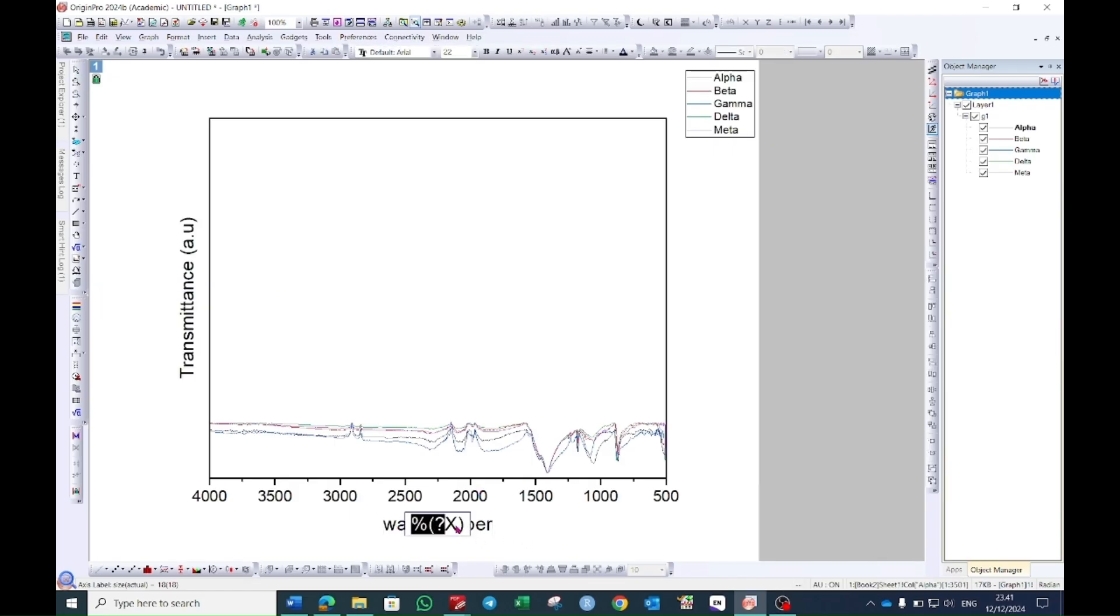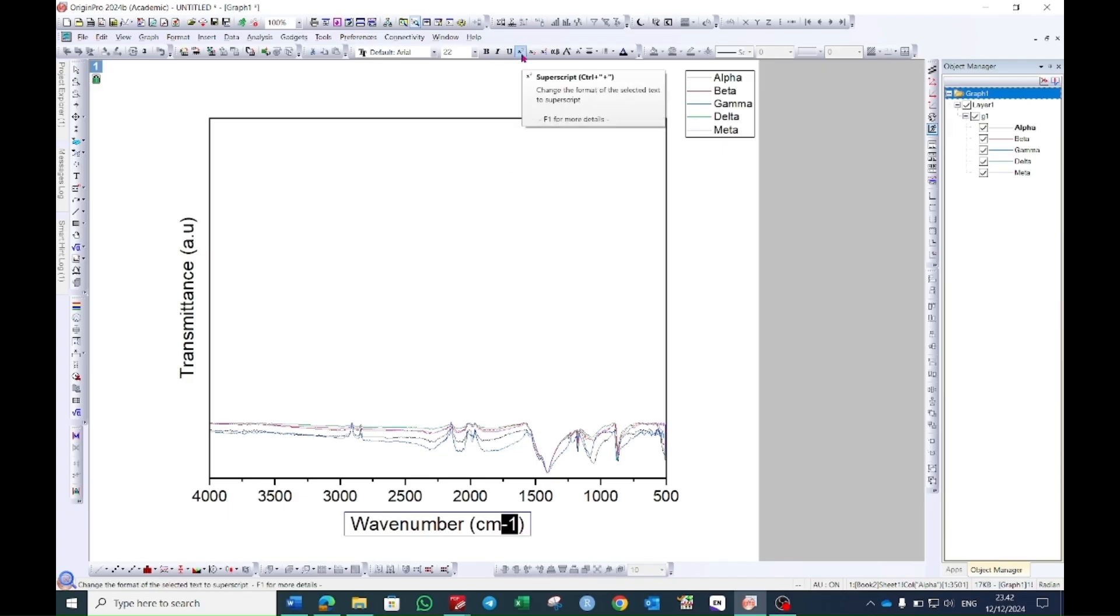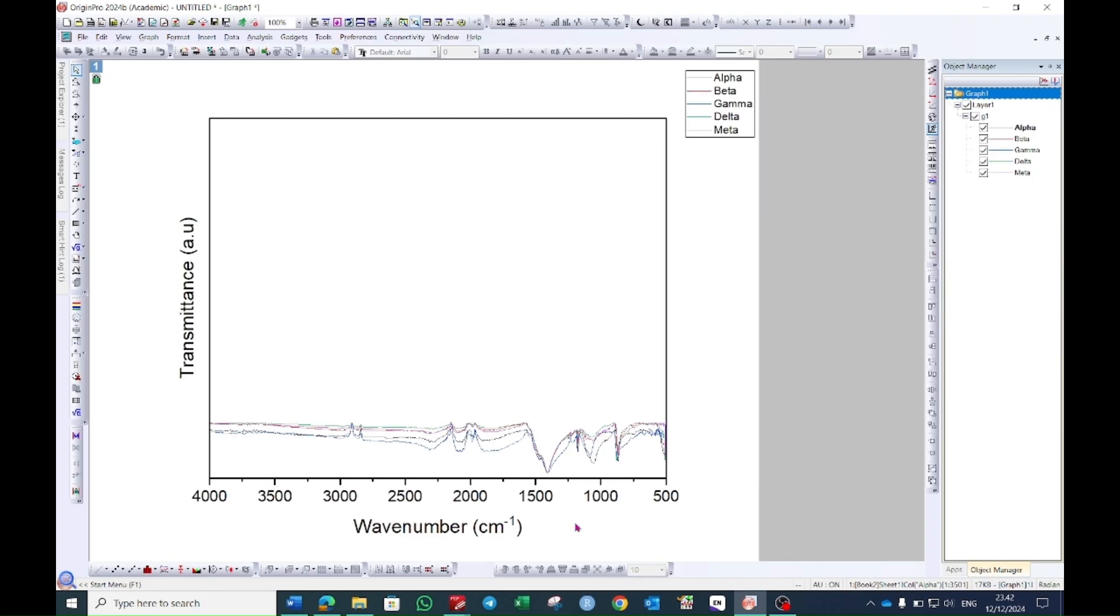Double select the y-axis and make it as wave number and then give the unit which is centimeter minus one. Now select this minus one and in this tab you will see here which is superscript. Select this one and it will make it as superscript.